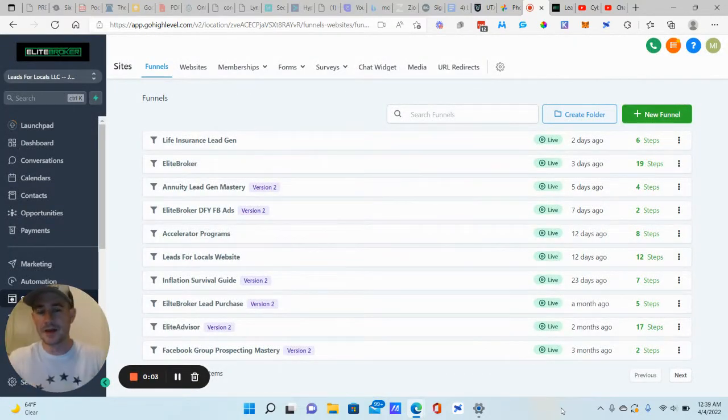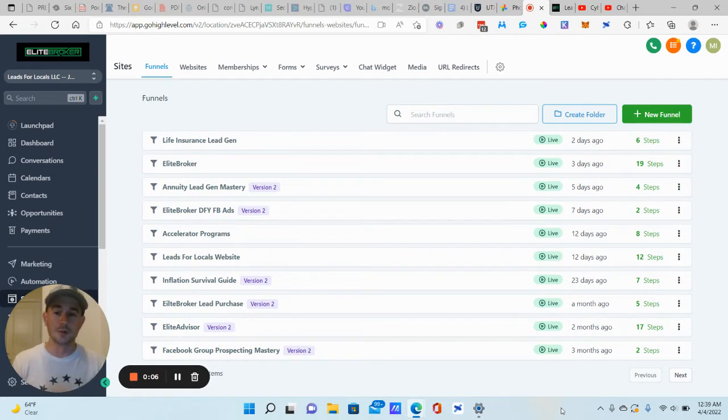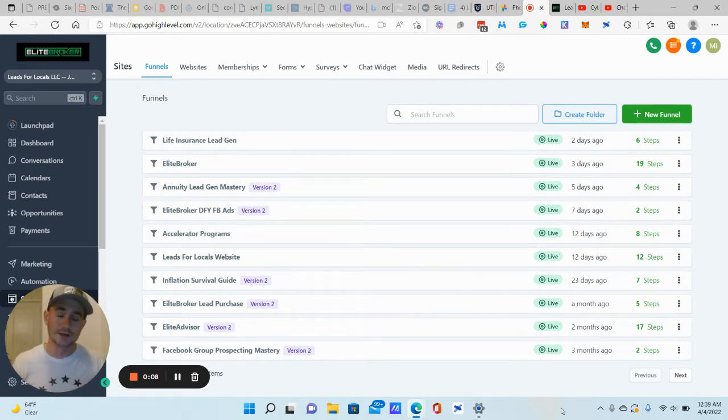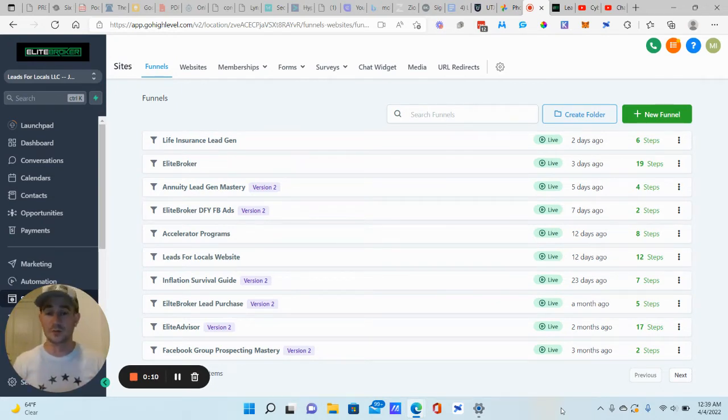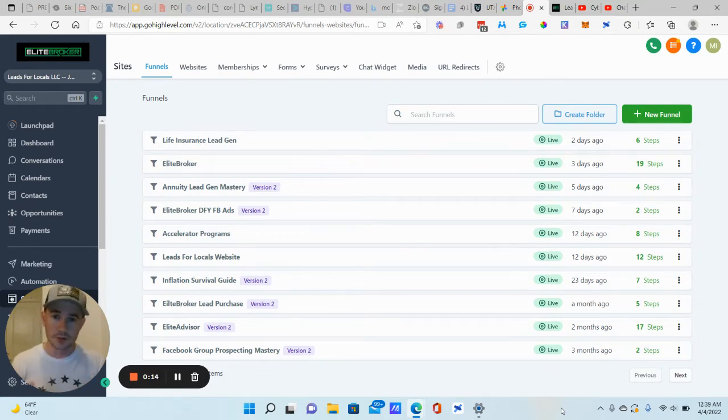What's going on, Lead Gen Bs? Matty Ice here, Leads for Locals. I've got a cool video for you today. I'm going to be showing you how to use trigger links inside of GoHighLevel to help you convert more of your leads into actual customers, booked appointments, etc.